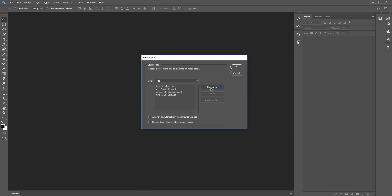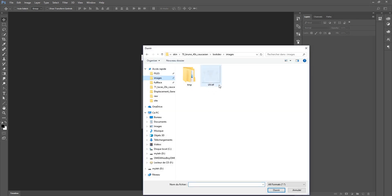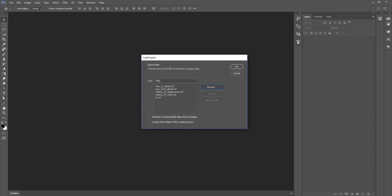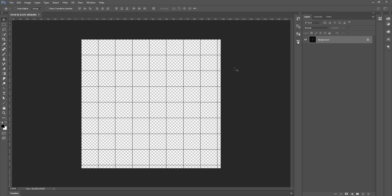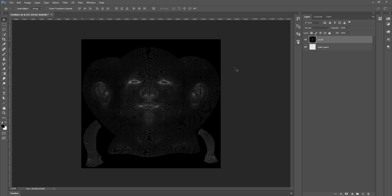Then I'm going to hit browse again, go to where my UV is, select my UV and click open. Click OK and now they should all load into one stack.